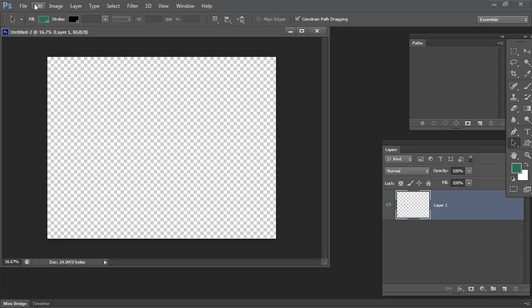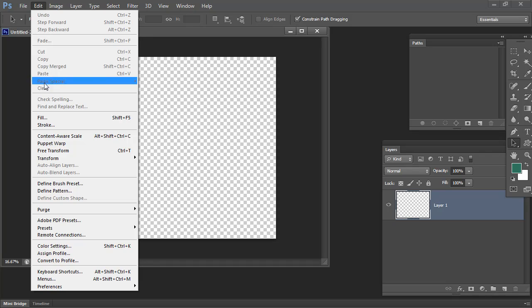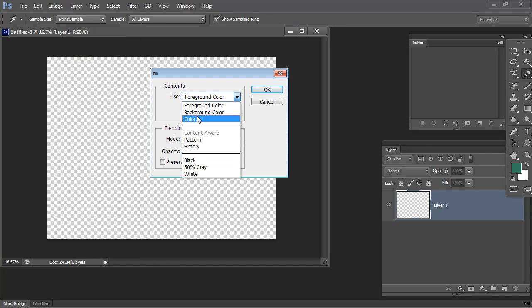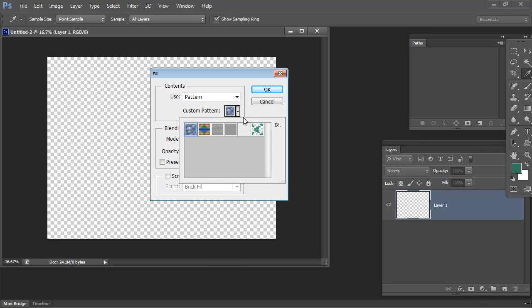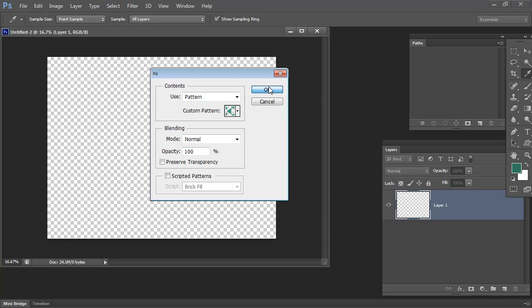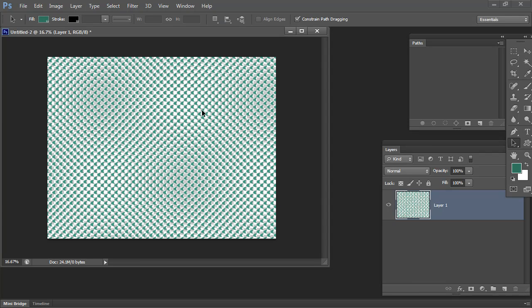We do that using Edit Fill. Here we have in the Fill dialog the option of choosing a pattern. Your pattern is always going to be the very last one in the list. It's the last one because you just created it. Click OK, and here's our half drop repeat.